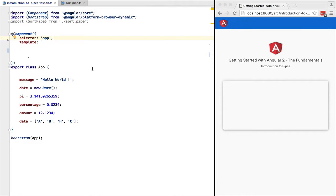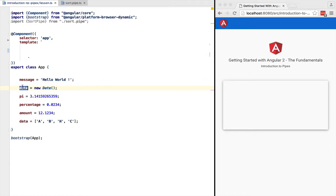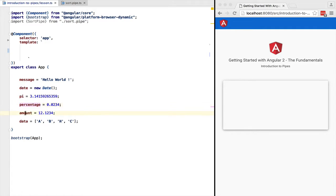Welcome! Let's talk about pipes. A pipe is a transformation mechanism that allows us to process our data when inserting it into the template. We will go over the standard pipes by processing the data that we have on this controller.